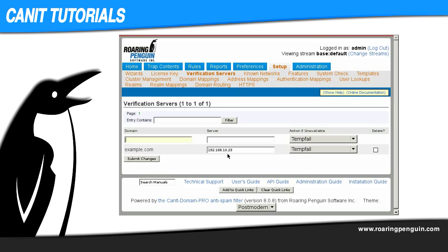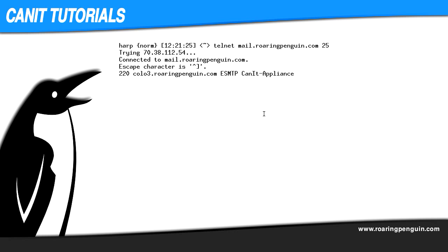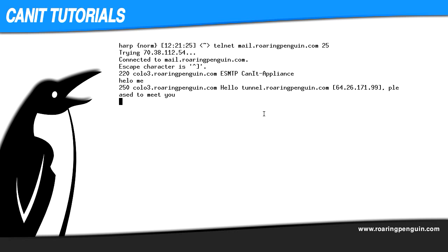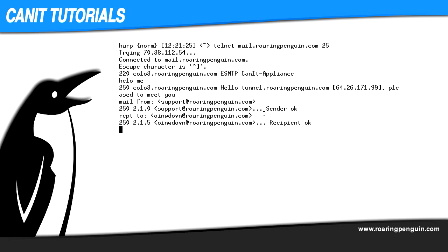But the following test more clearly demonstrates what's going on. Here I telnet to mail.roaringpenguin.com on port 25. Mail.roaringpenguin.com is Roaring Penguin's mail server and port 25 is the SMTP port. I run: HELO me, MAIL FROM: support@roaringpenguin.com, RCPT TO: somethingmadeup@roaringpenguin.com — and the server responds: Recipient OK.